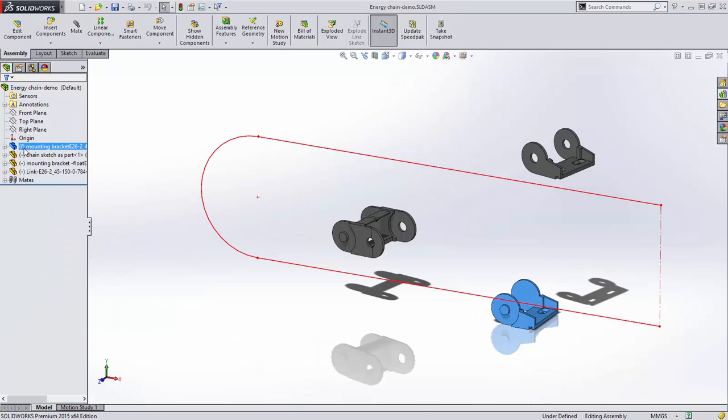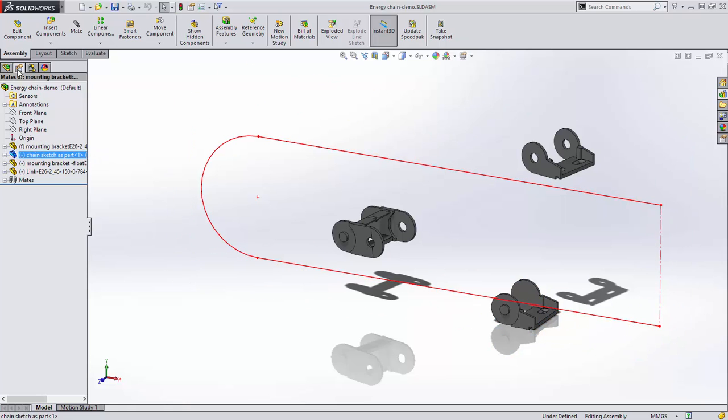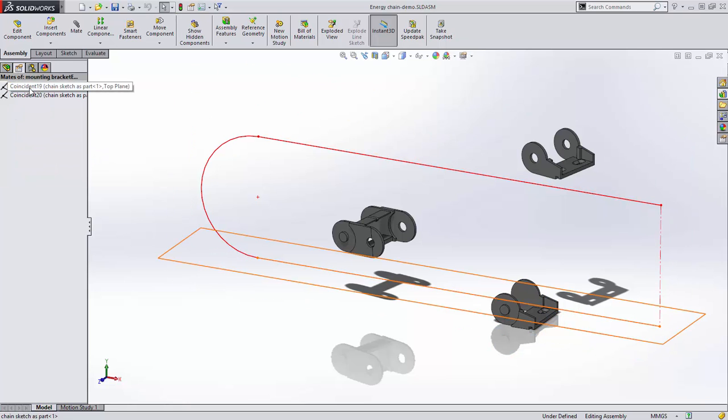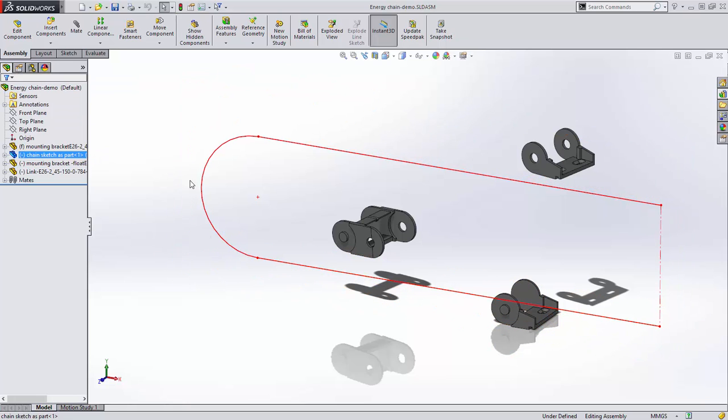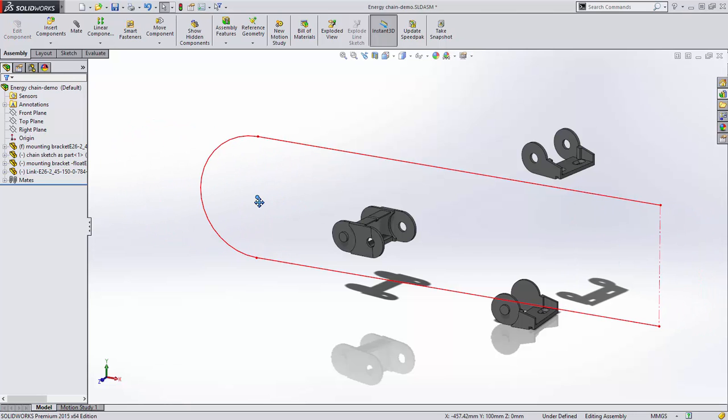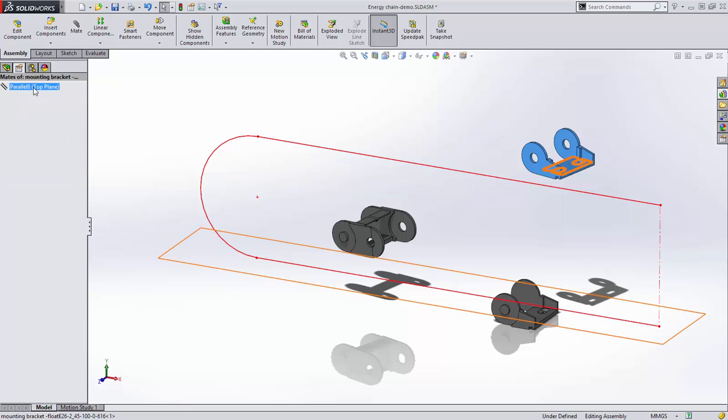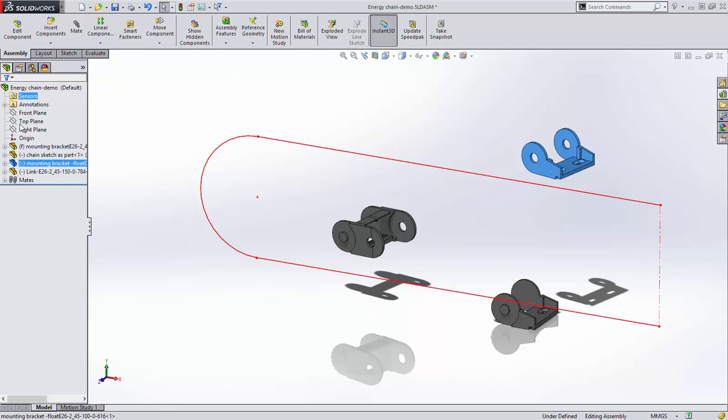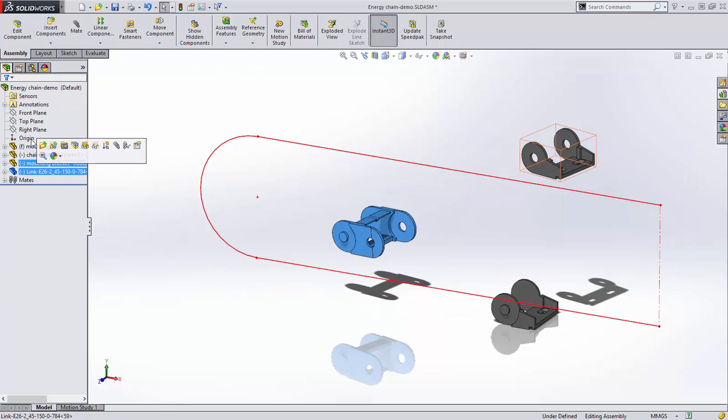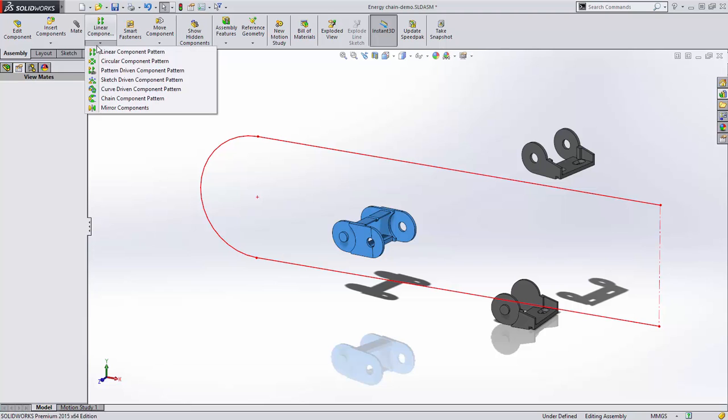The fixed bracket is fixed to the origin. There's a sketch to define the shape of the chain that is mated to the front and top planes, which means it can move back and forth. The floating bracket currently has only a parallel mate to the top plane and the link has no mates applied.